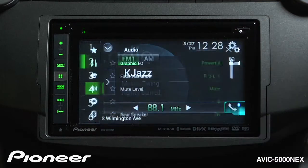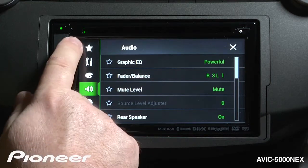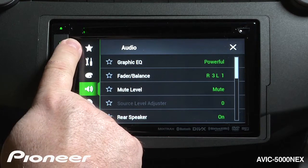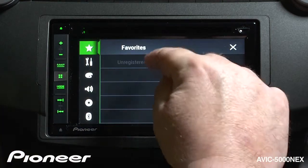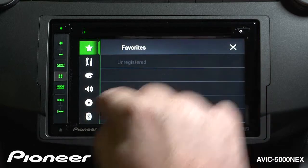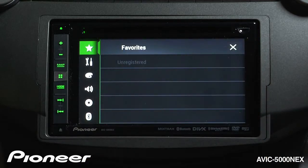We'll touch the gear button right here, and our Favorites is the star at the top of the screen. You can see right now we have no favorites registered, so let's register a couple of our favorites.